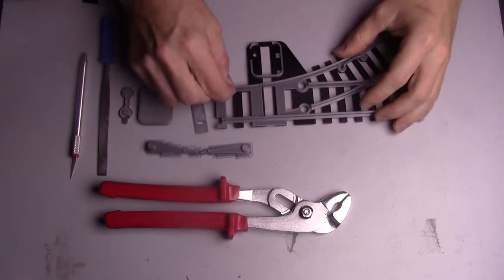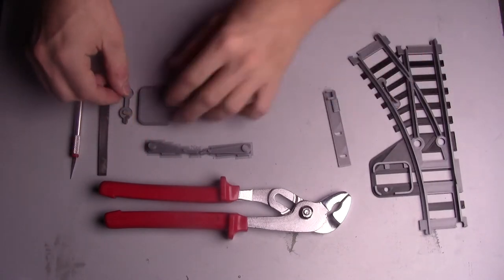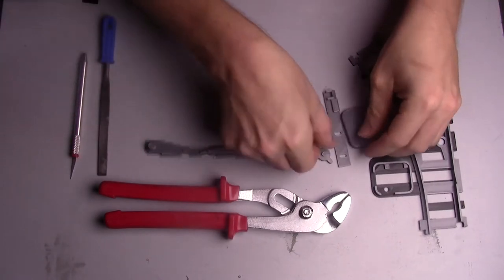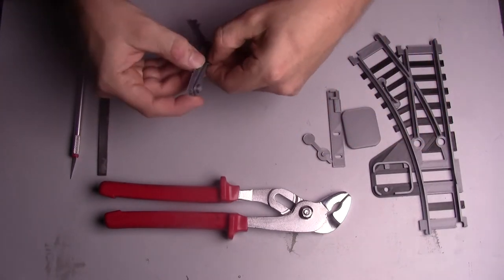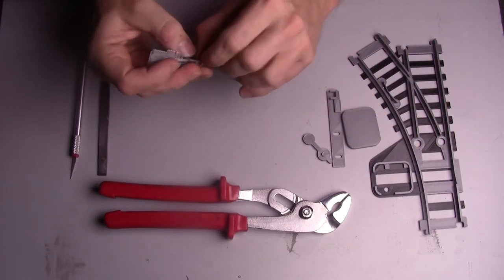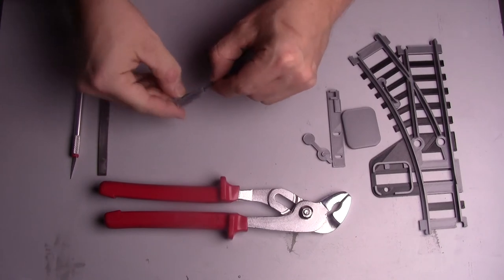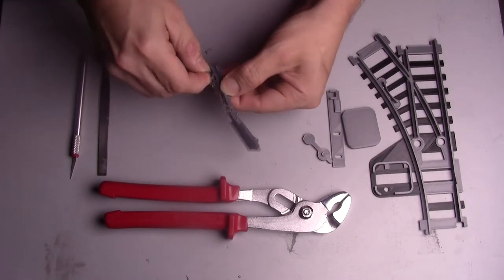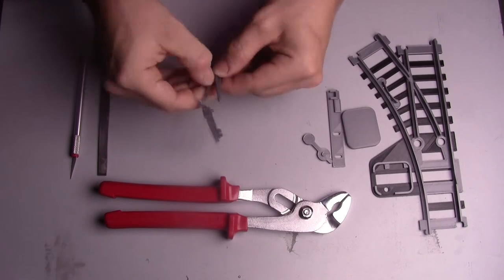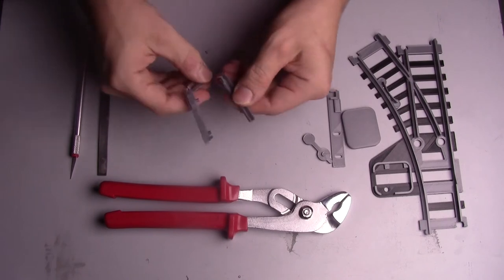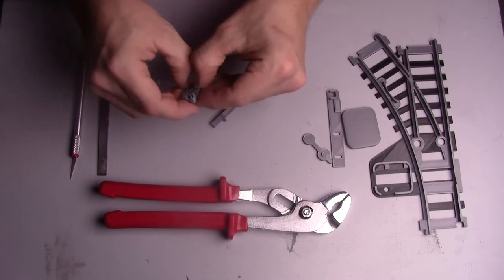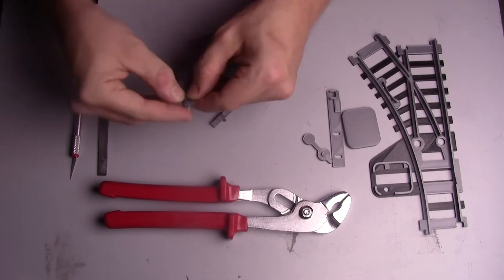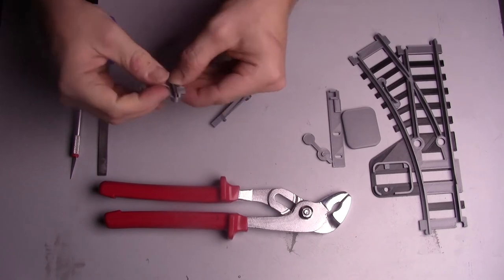When you have printed the remaining parts it's time for assembly. Start by removing the supports from the moving track parts. You might need to sand away a few leftovers from the support. However if you printed the parts as shown in the previous picture the rough surfaces created by the support are not critical for the function of the parts.